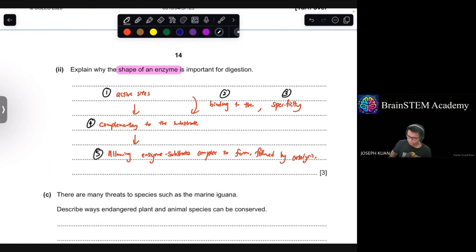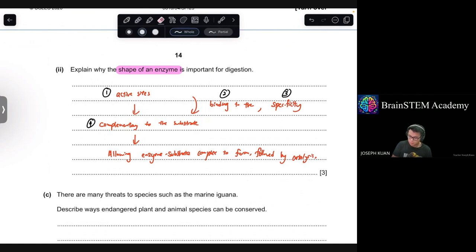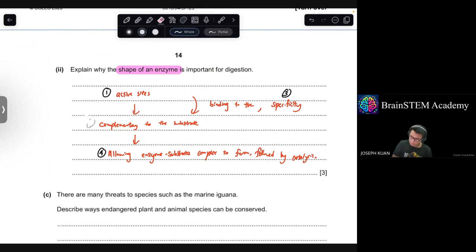The mark scheme has four possible marks: the active site, its complementary shape to the substrate, enzyme-substrate complex formation, and specificity of the enzyme. You need three of these to get full marks.